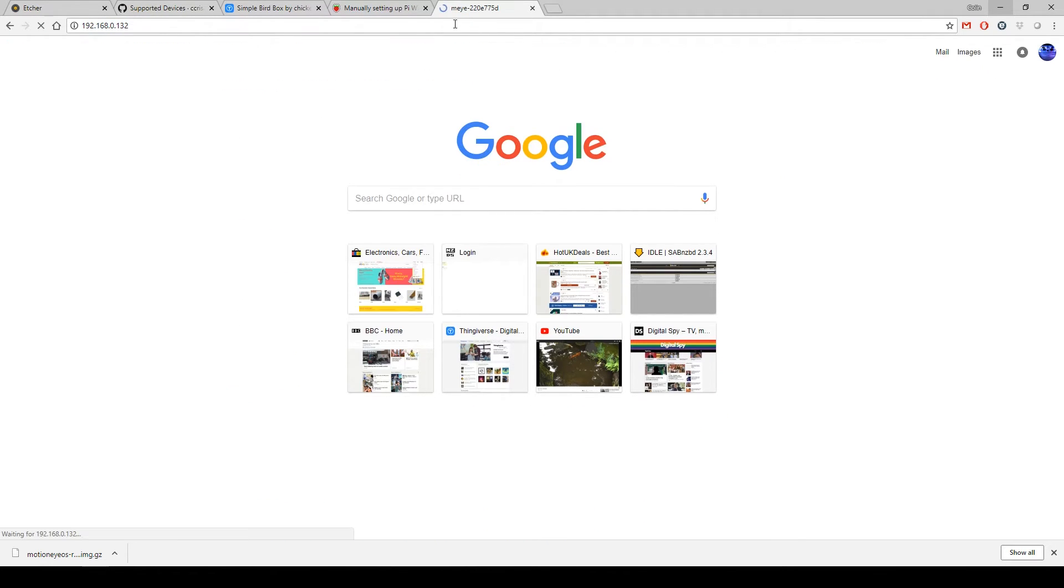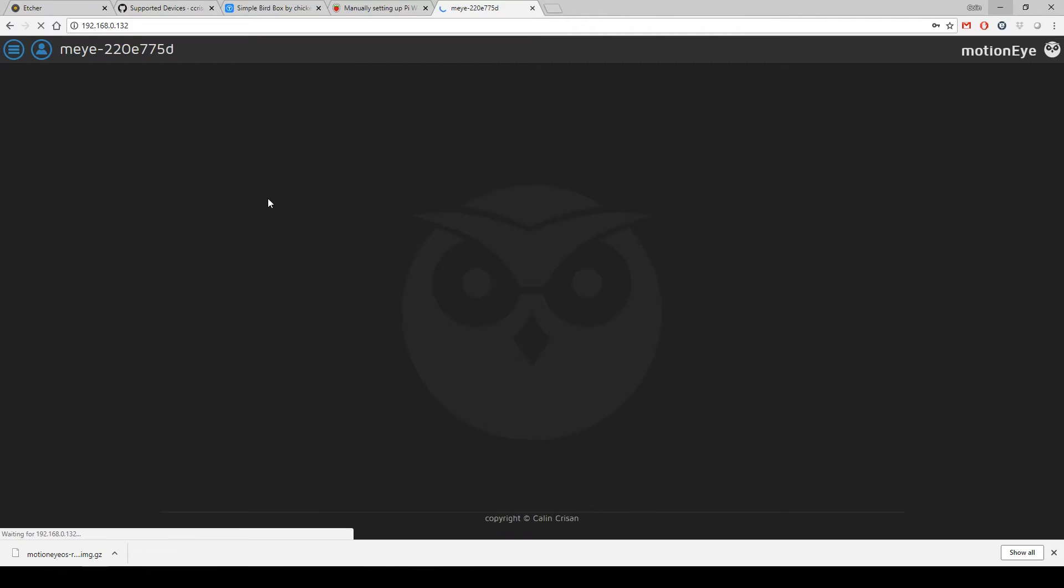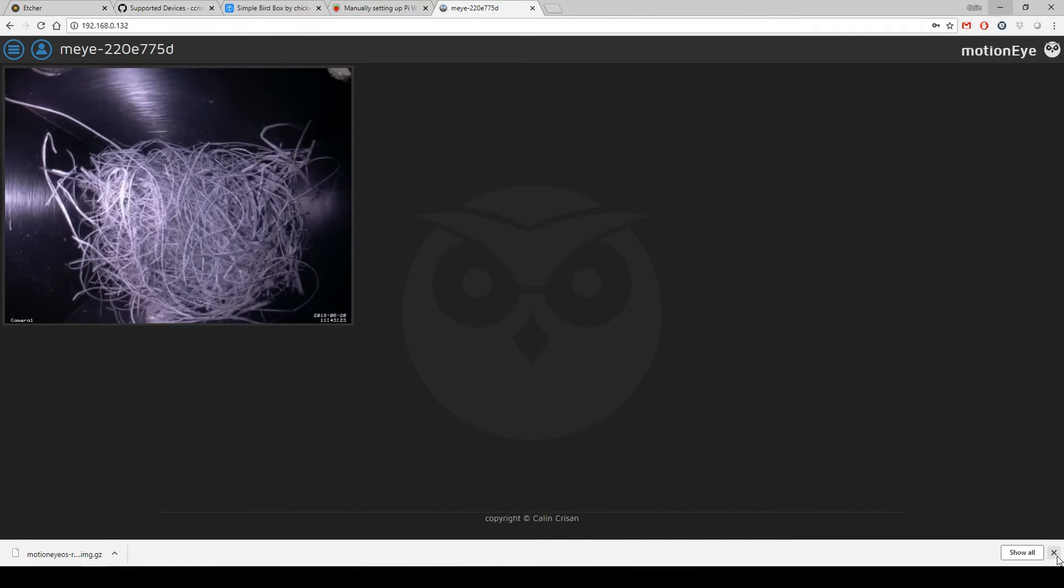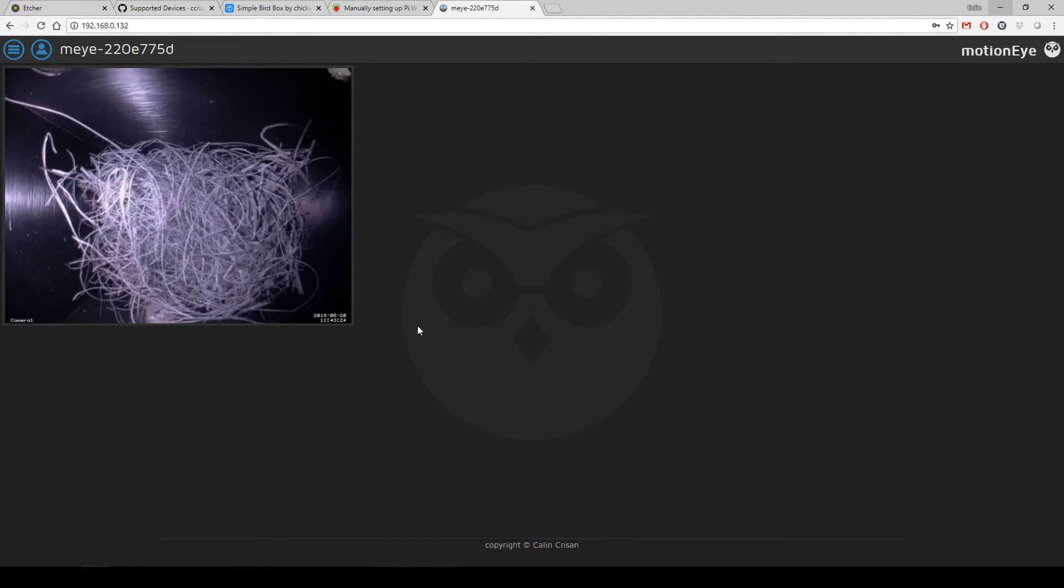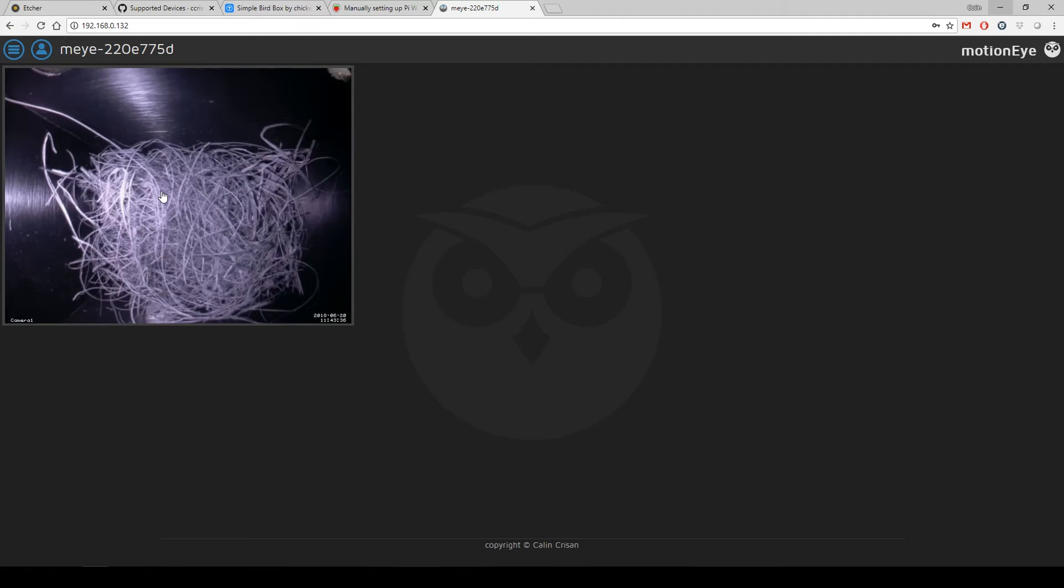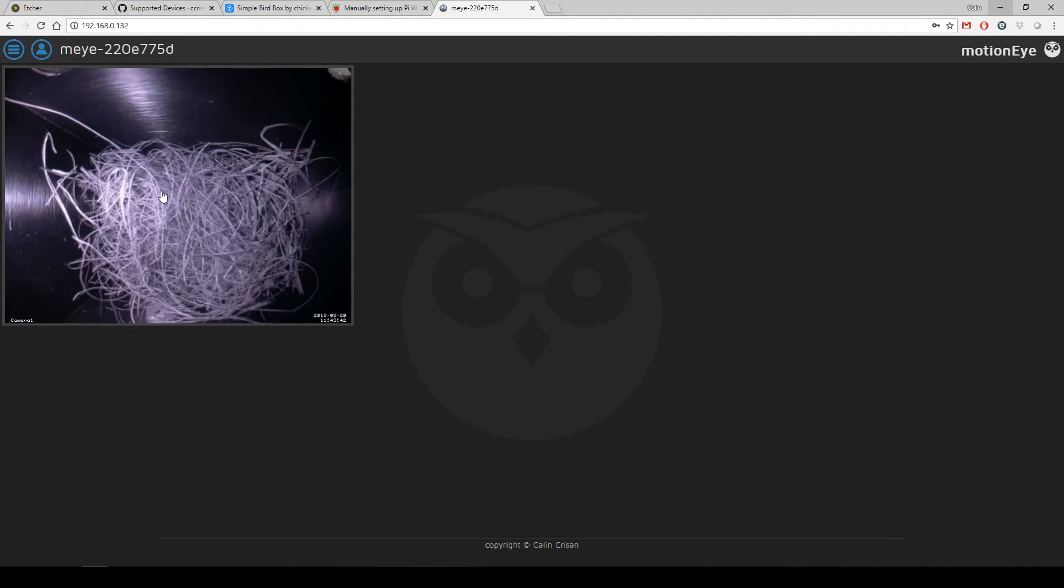So once it's done, it's on your network and you go to the IP address which you found from your router, and there you go. And I can put my finger through the box and you can see it there.